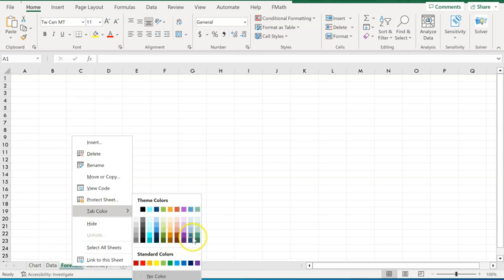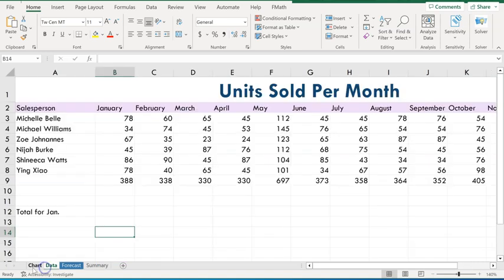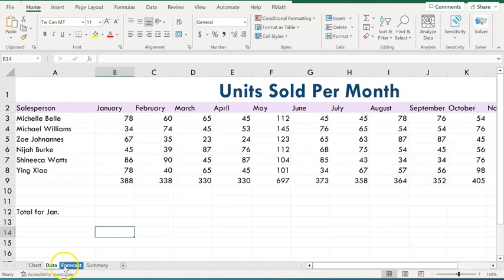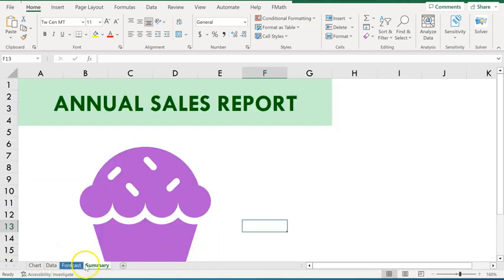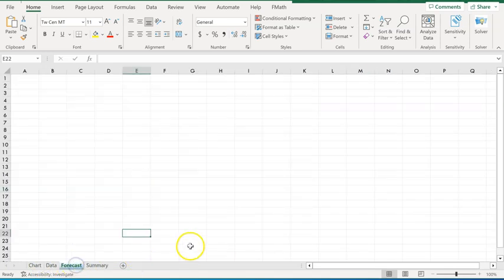That's here to the right. When they ask you that, you might have to scroll around for a little bit to find the color. There on the right, we have blue, accent 5, darker 25. Go ahead and click on that. And now if we click off anywhere, we can see that forecast tab actually has color to it. So you can color your tabs, which would make it just easier to find.